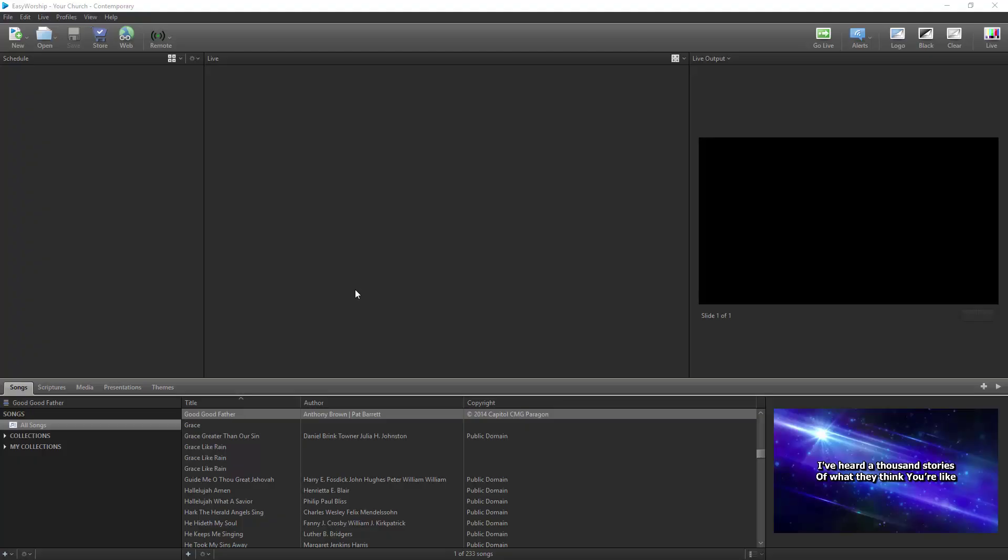Having your text on the lower third of your slide can come in handy when you're using a live feed as your background, or if you have a video or image background that you don't want the top to be covered by text.